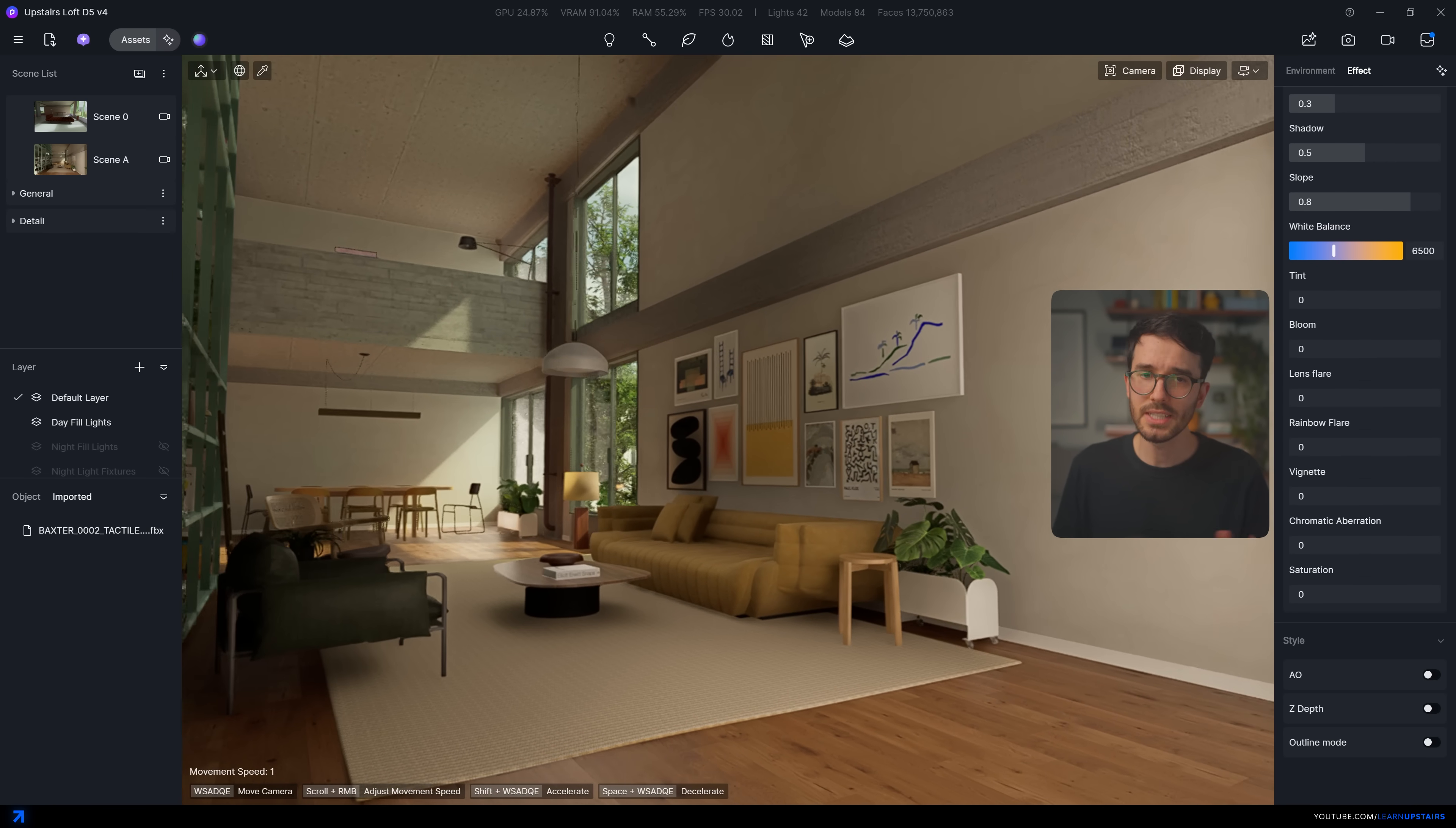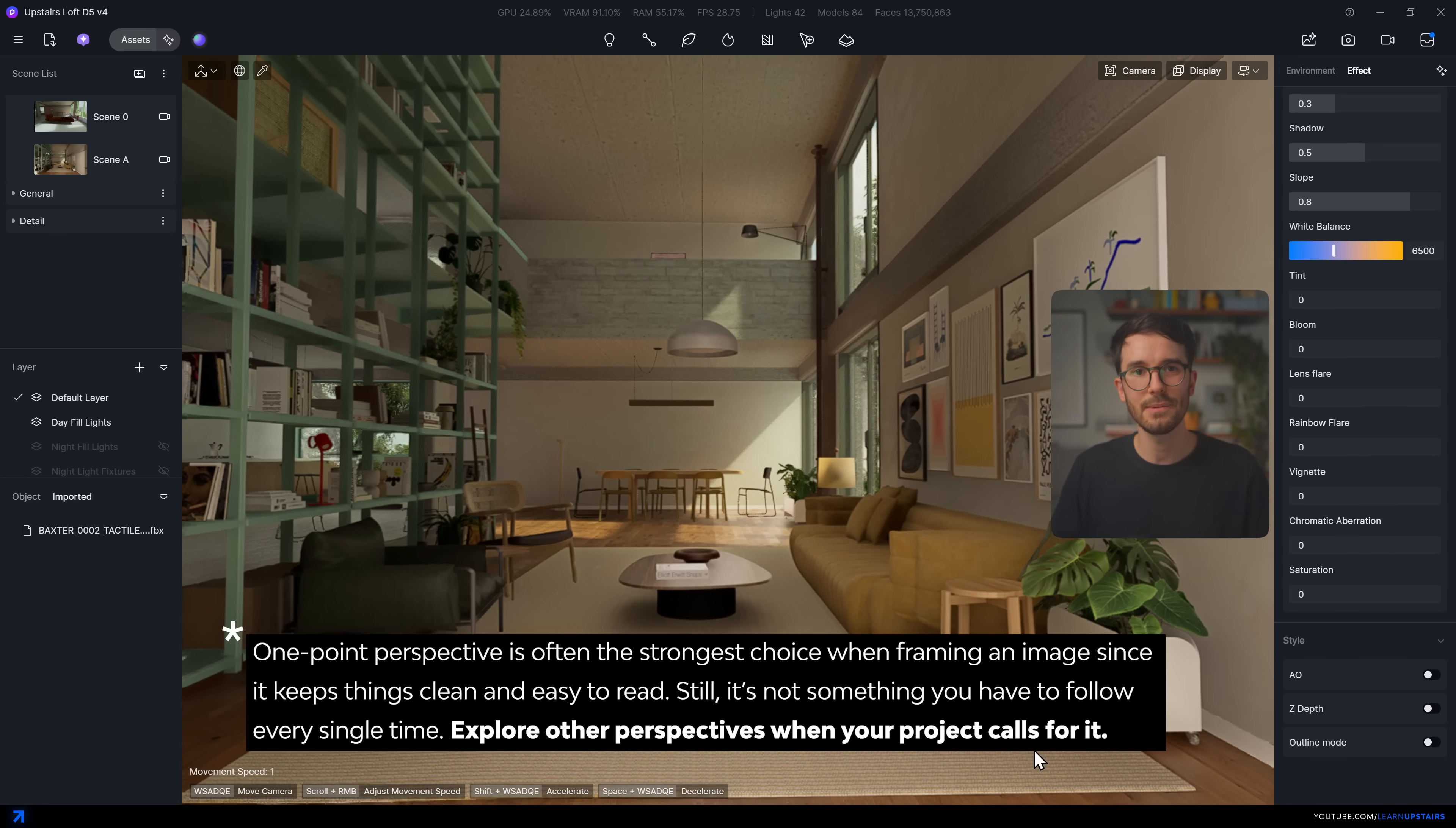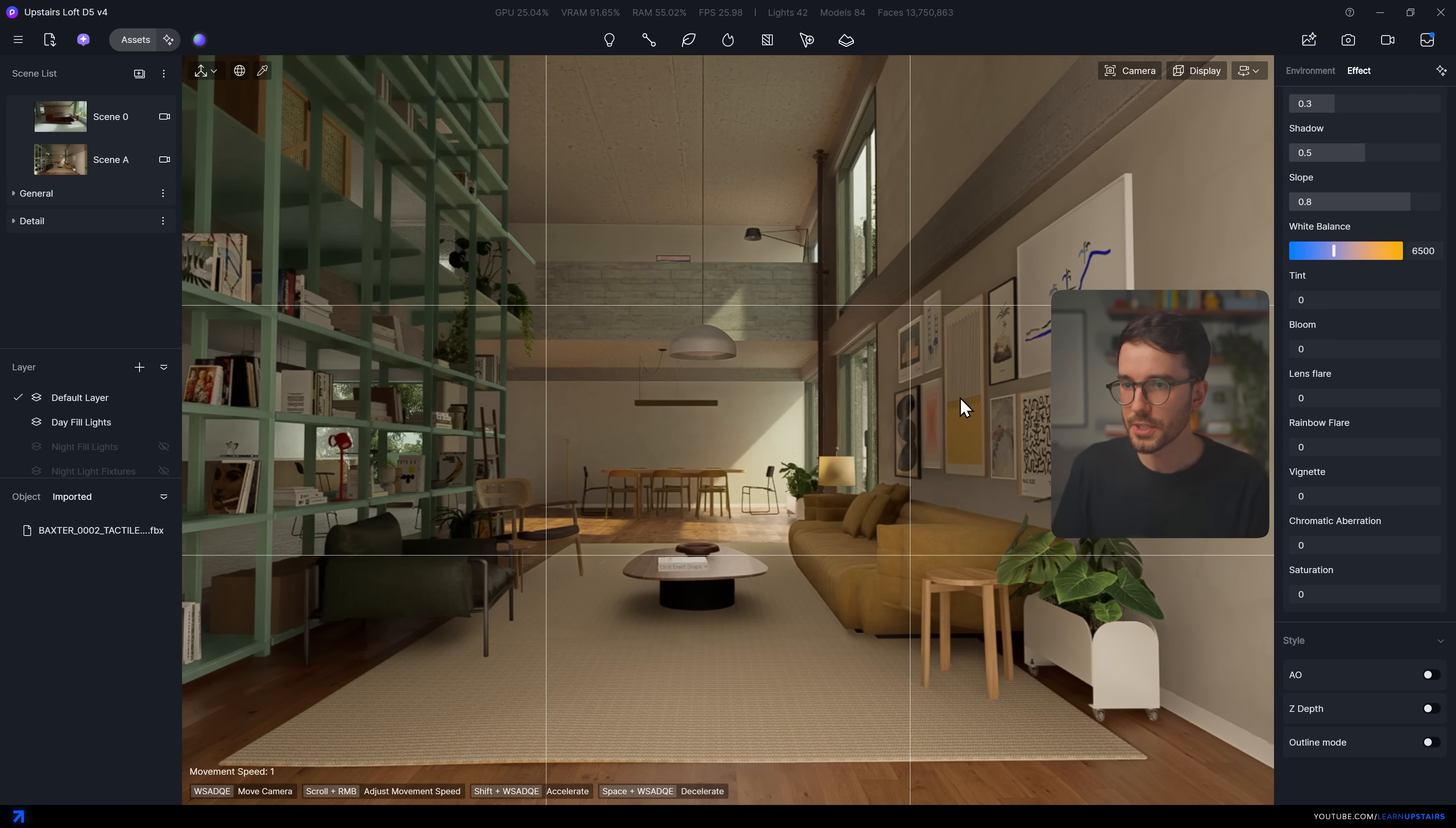And honestly, you don't need to reinvent the wheel here. Often, a one vanishing point for interior shots is the way to go. Let the camera angle sort of go unnoticed so that the space speaks louder. For interior spaces, you might want to try a lower camera angle.